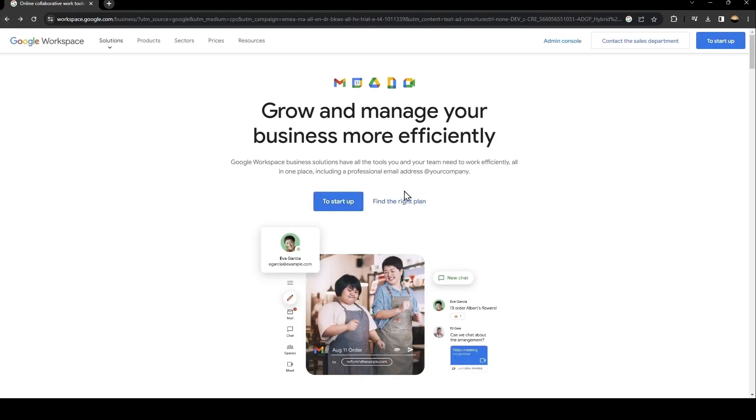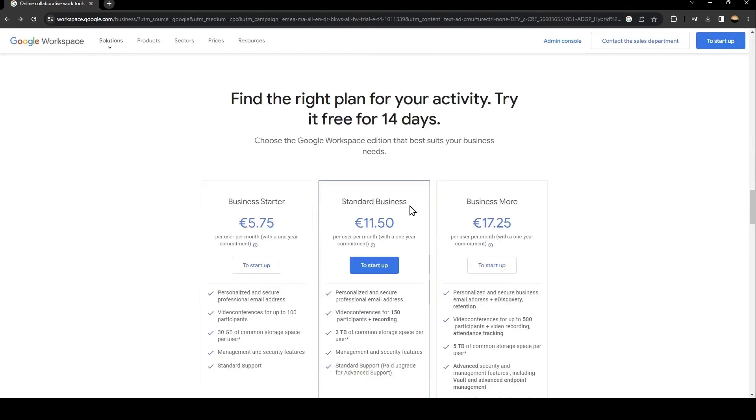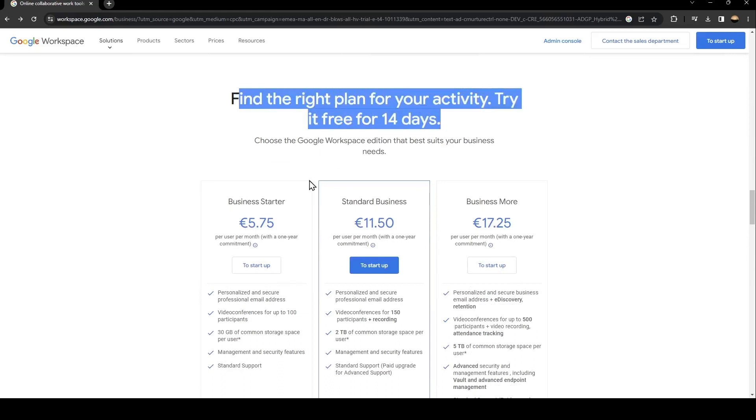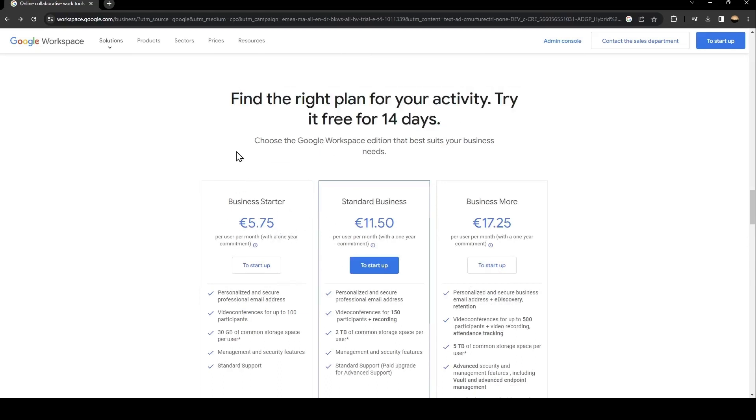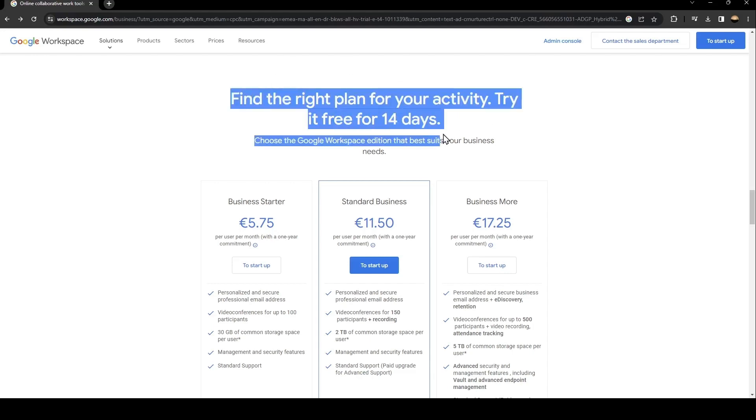So from here, if you click on find the right plan, you're going to find the plans for Google Workspace. So there is the business starter with 5 euros, the standard business with 11 euros and the business more. You can also have a free trial for 14 days.